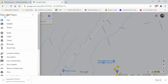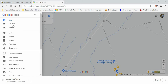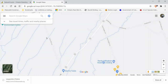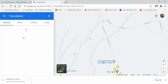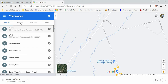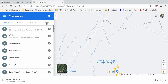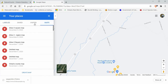Click the menu option and scroll down to Your Places. Then on the new menu that pops up for Your Places, click on Maps, and then Create a Map.